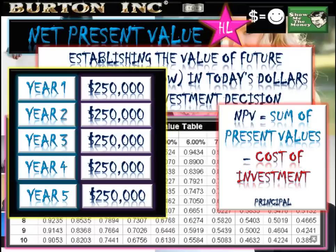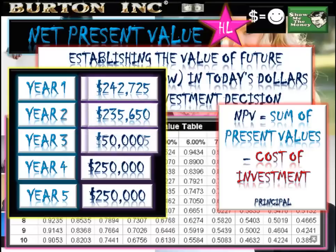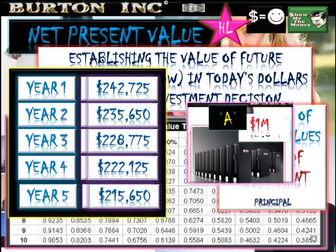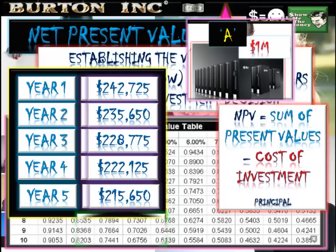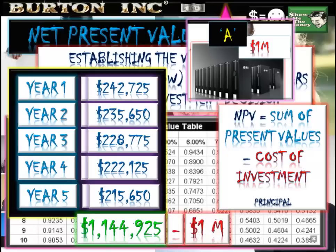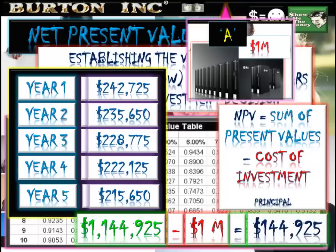Here we have the same amounts — $250,000 net cash flows being returned by this investment across five years. All we're going to do is discount them. The sum of our discounted cash flows across those five years totals to just over $1.1 million.